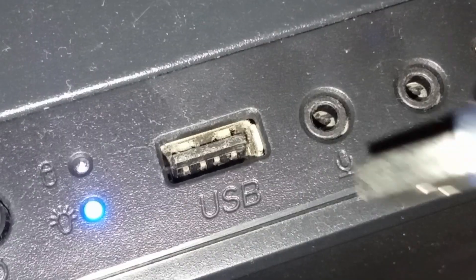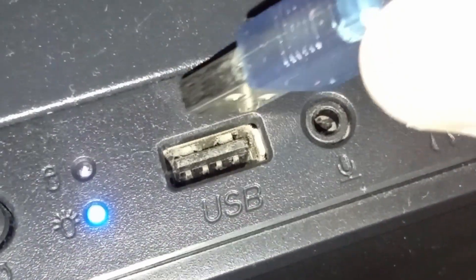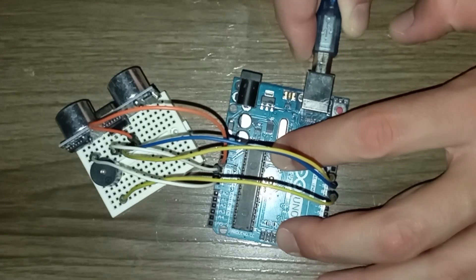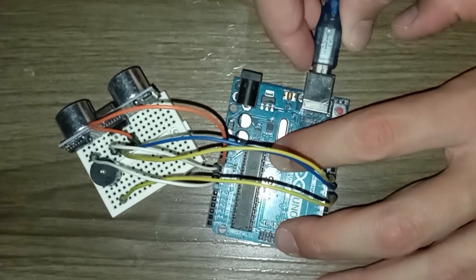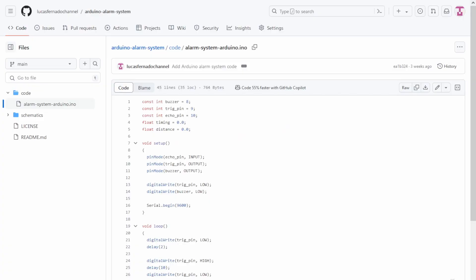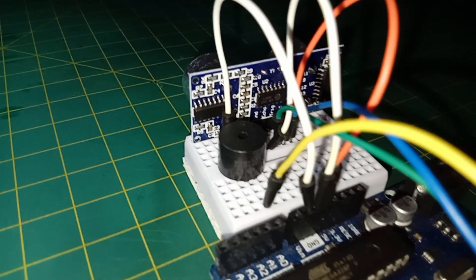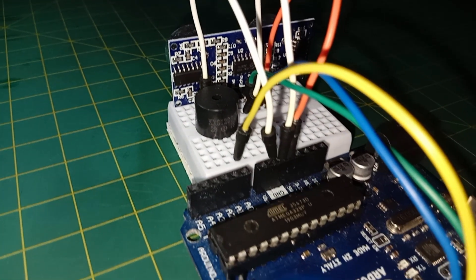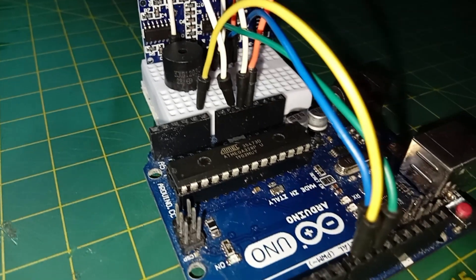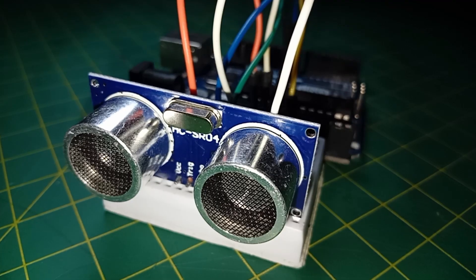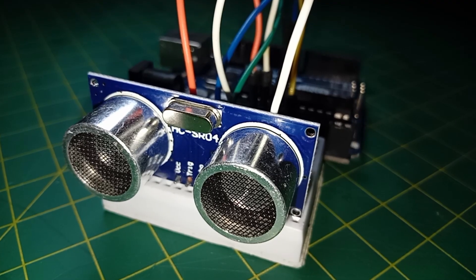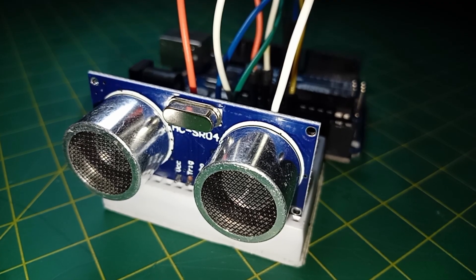At the end, upload the alarm system Arduino file that I provided. Link is in the description. And now our alarm system is finished. But before seeing it working, I would like to explain the code.